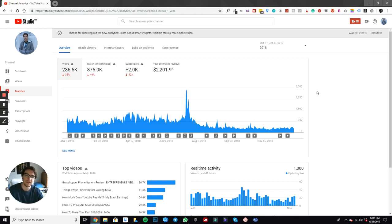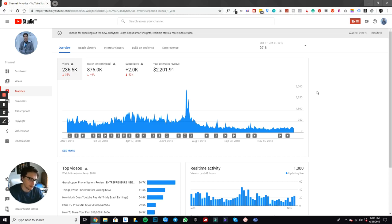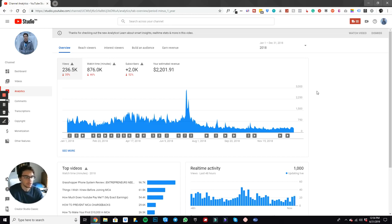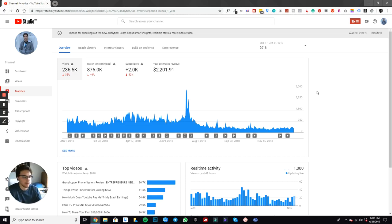But at the end of the day, when you break that down, let's do the math. So $2,201 divided by 12, 12 months in a year. So that's about $183 a month in residual income I was earning on average.